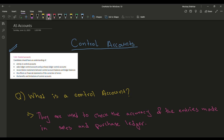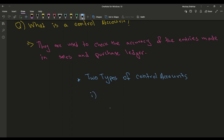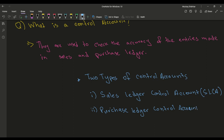Control accounts are basically used to check the accuracy of the entries made in the sales and purchase ledger. There are two types of control accounts: one is our Sales Ledger Control Account, which we will be using as SLCA for this video, and then we have our Purchase Ledger Control Account, which we will be referring to as PLCA for short.